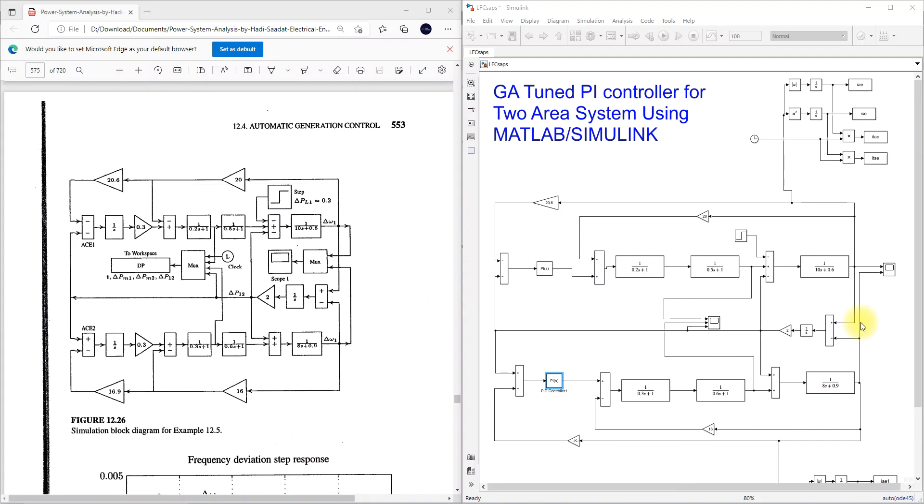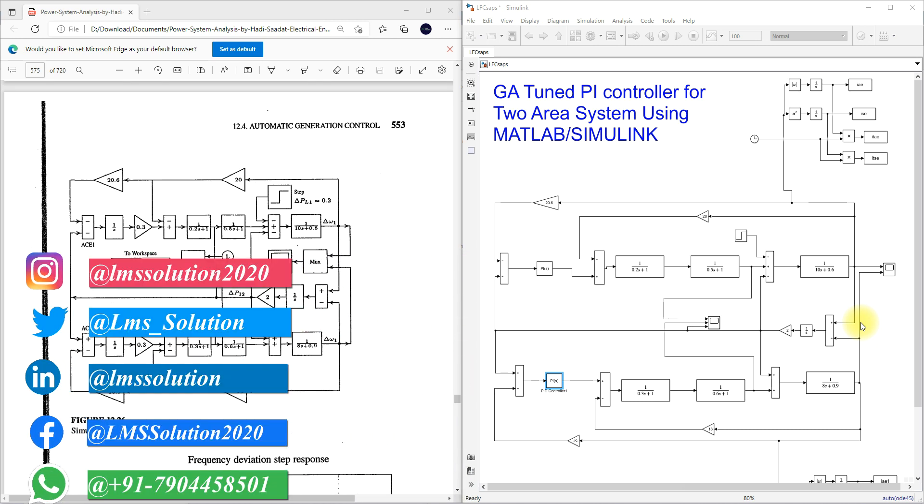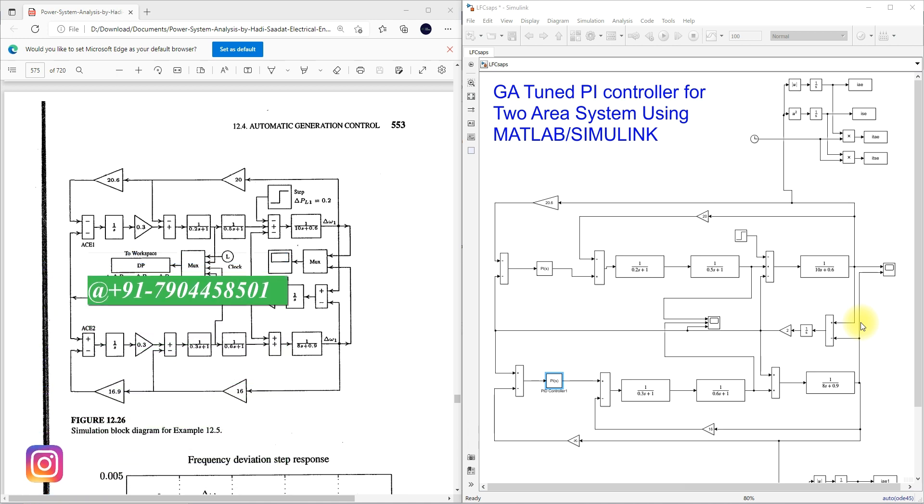Hi viewers, welcome to Alamos Solution. Today we are going to see about GA tuned PI controller for two area system using MATLAB Simulink. GA is nothing but a genetic algorithm.